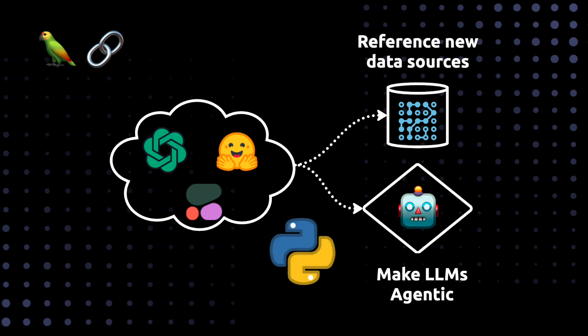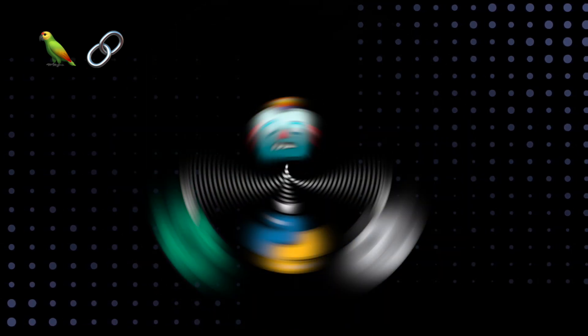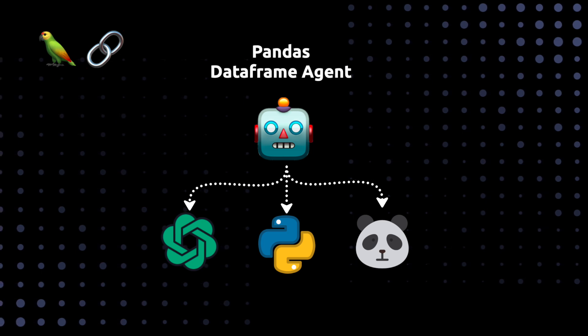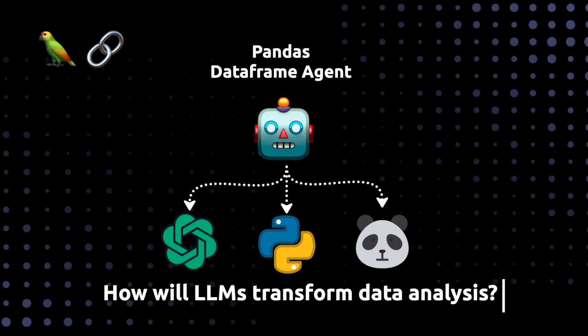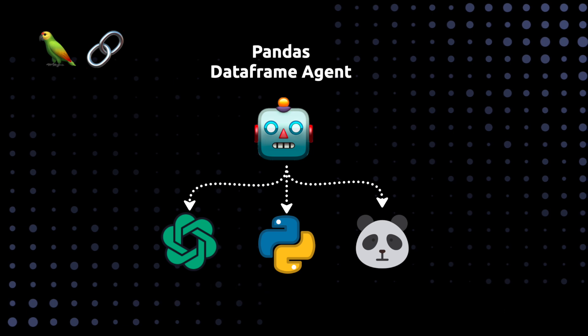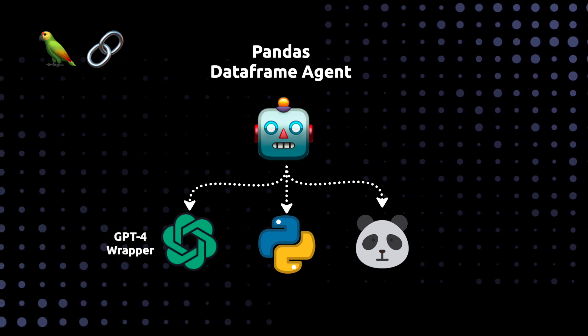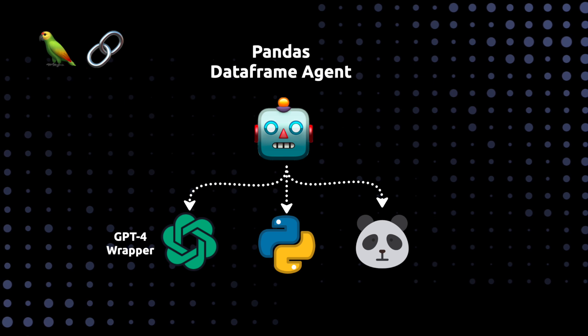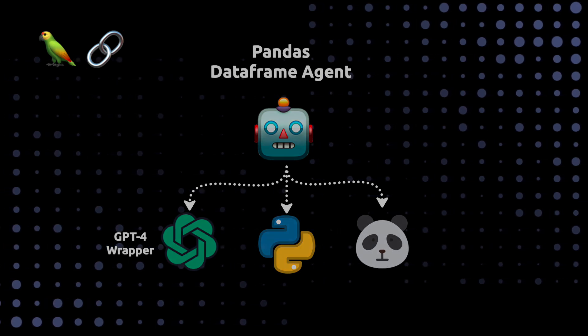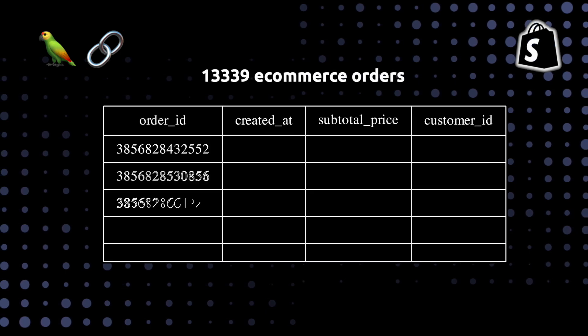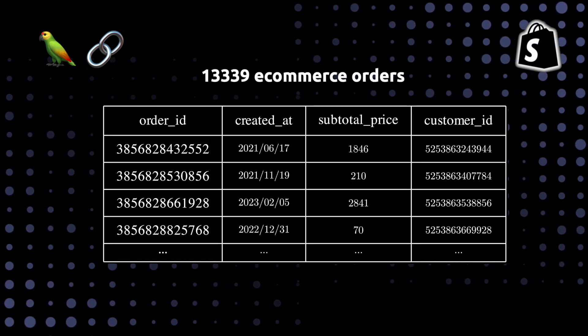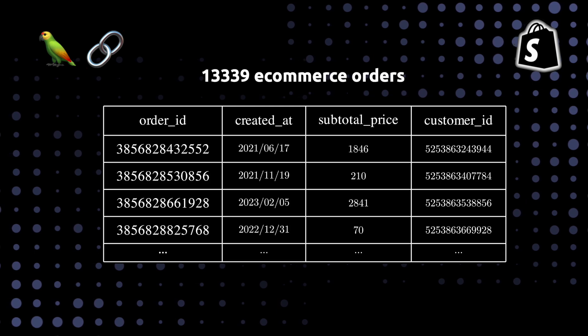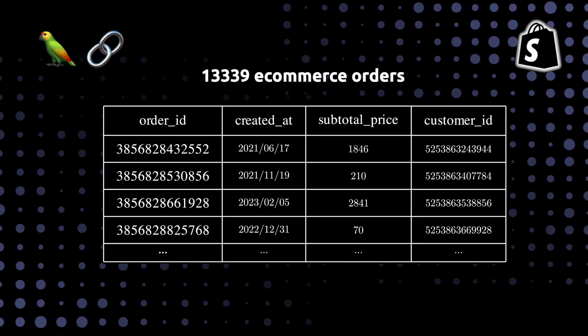In this video, we're going to use the Python version of the framework. And we're going to explore the pandas data frame agent to try to understand what the future of data analysis might hold. To do that, we're going to use a LangChain wrapper around GPT-4 to analyze and extract insights from data in a pandas data frame with thousands of rows. The data we're going to analyze is an e-commerce data set with customer orders. And I'm going to show you how we can use these tools to seriously speed up the data analysis process.